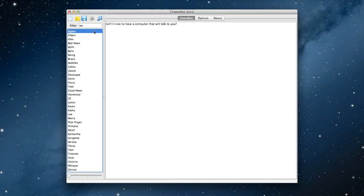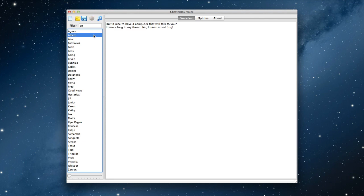Agnes, isn't it nice to have a computer that will talk to you? Albert, I have a frog in my throat. No, I mean a real frog.